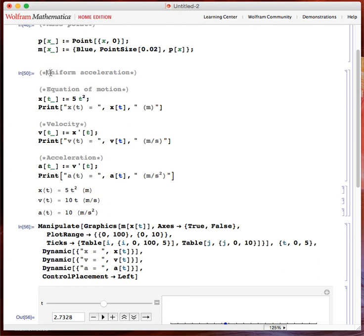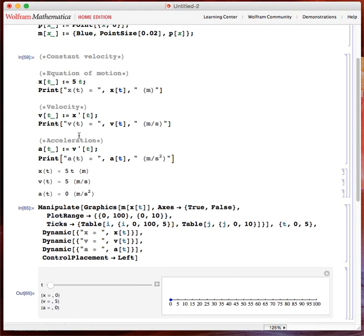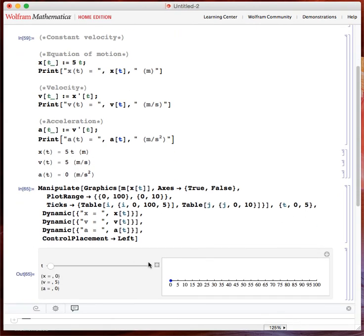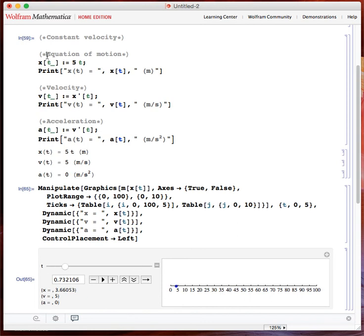Now, for example, I want to see constant velocity. All I do is change the equation of motion. And here it is — the point is now moving with constant velocity.